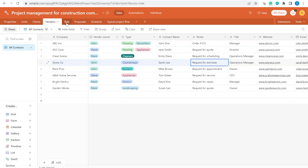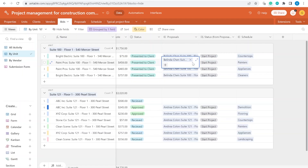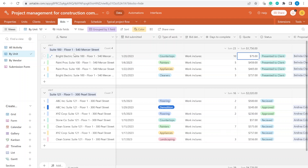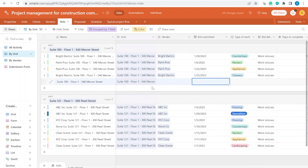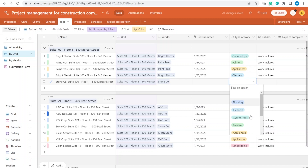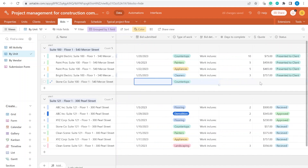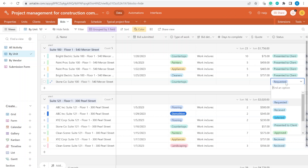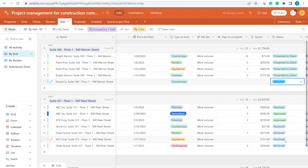Now we move over to another interesting part: Bids. In the Bids table we collect bids from vendors for a specific type of work for each project separately. For example, for one of the units we are collecting bids on how much vendors would charge us so that we can create a quote for our client. You can add another vendor — for example, for a stone company we are asking about countertops. You can mark the bid as Requested when you haven't received information yet, then mark it as Received once they submit, or as Selected if you want to present it to the client.